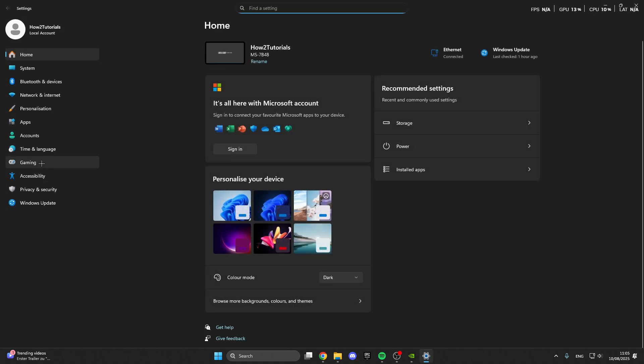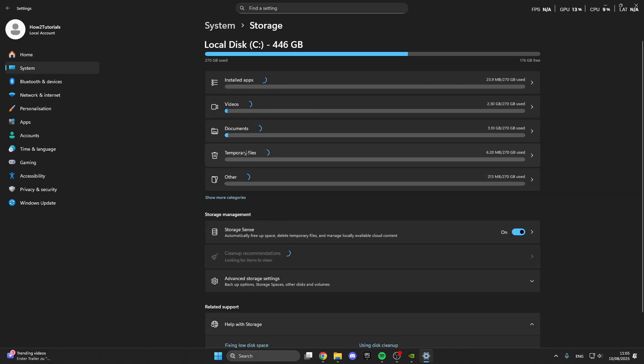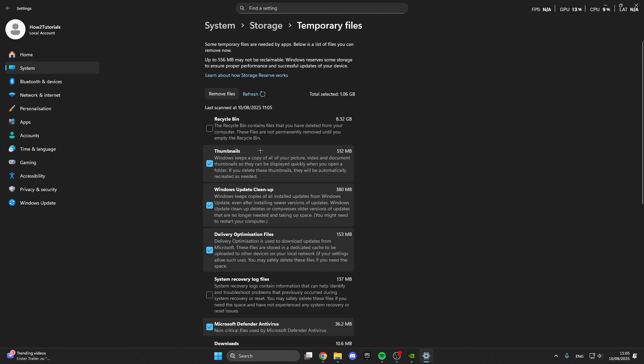After that click on system and then on storage. And here we have the temporary files. So click on temporary files and here we have update cleanups.